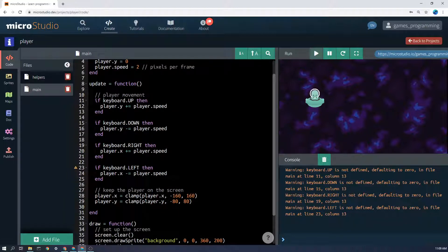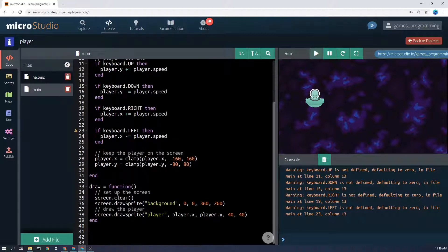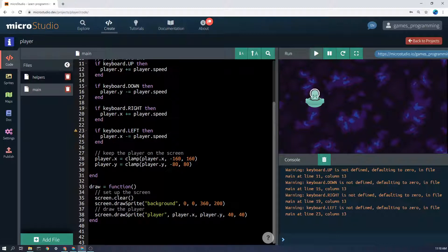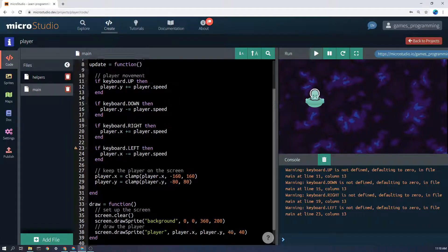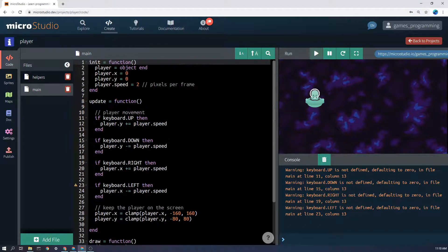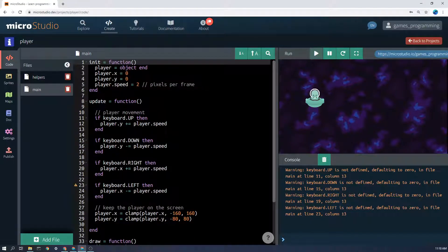Update runs 60 times a second regardless, and draw runs as fast as it possibly can, usually 60 times a second but it could be much more or less depending on the monitor and the computer. So everything that we do needs to be put inside one of those functions.